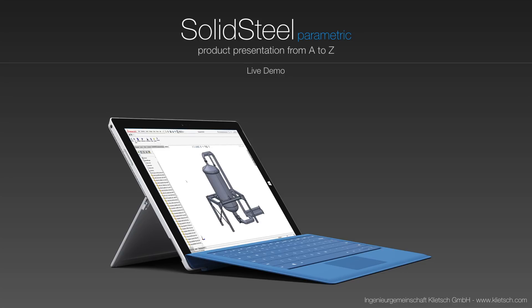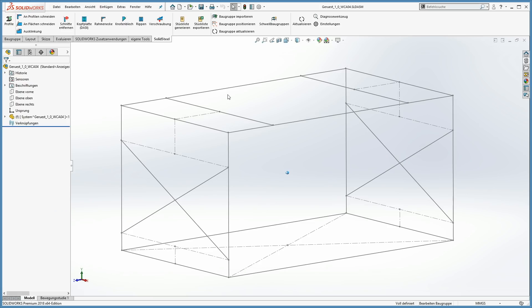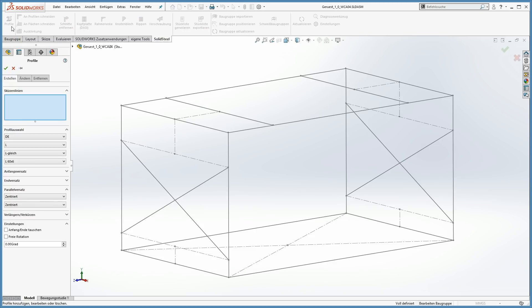Okay, thank you Tom. Here we can see a usual SOLIDWORKS 3D sketch and the SOLIDSTEEL ribbon bar with all the different functions. At first I will add some profiles to our construction.